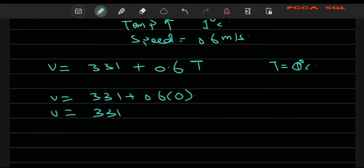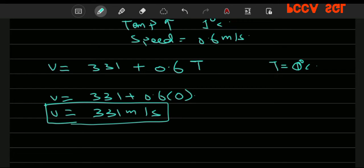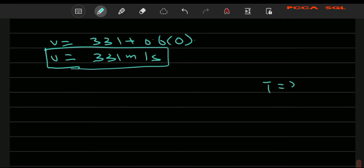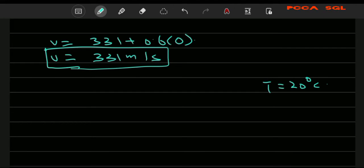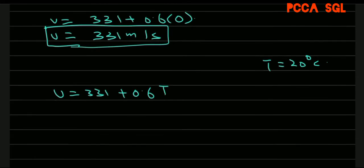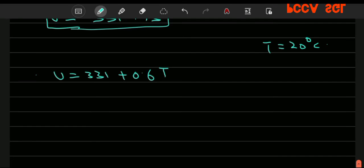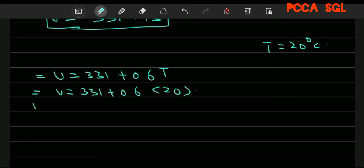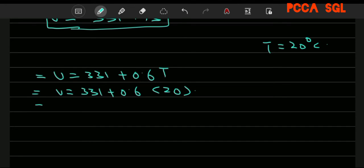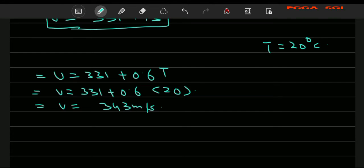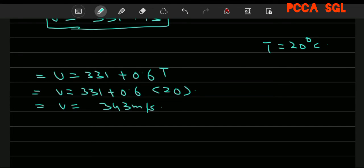If temperature is 20 degrees centigrade, then V is equal to 331 plus 0.6 times 20. V equals 331 plus 12, which equals 343 meters per second. This is the speed at 20 degrees centigrade.